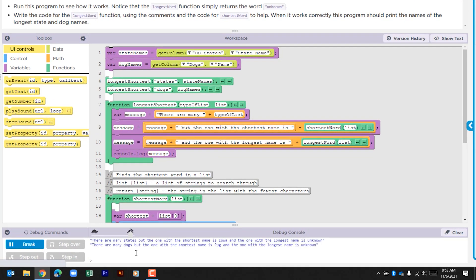It says there are many states, but the one with the shortest name is Iowa and the one with the longest name is unknown. It says there are many dogs, but the one with the shortest name is pug and the one with the longest name is unknown. So let's go ahead and look through this code. We're going to fix this section at the end for unknown.